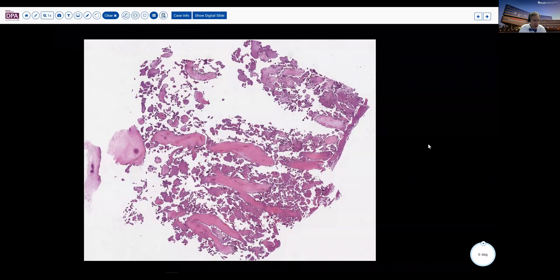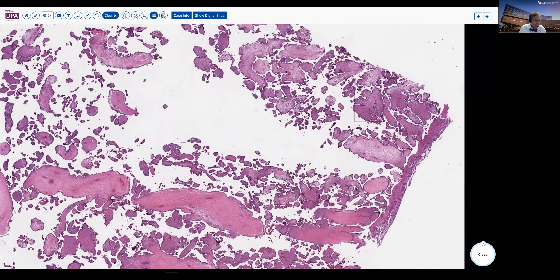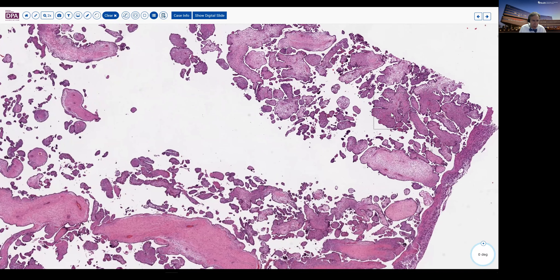Examination of the placenta revealed a small placenta which, as you can see here, had markedly abnormal villus architecture. We can see at low magnification that the range of villi from small to large is quite wide, but the number of small mature villi with incisional knots is vastly decreased. Additionally, we see some evidence that the vasculature may be compromised a little bit.